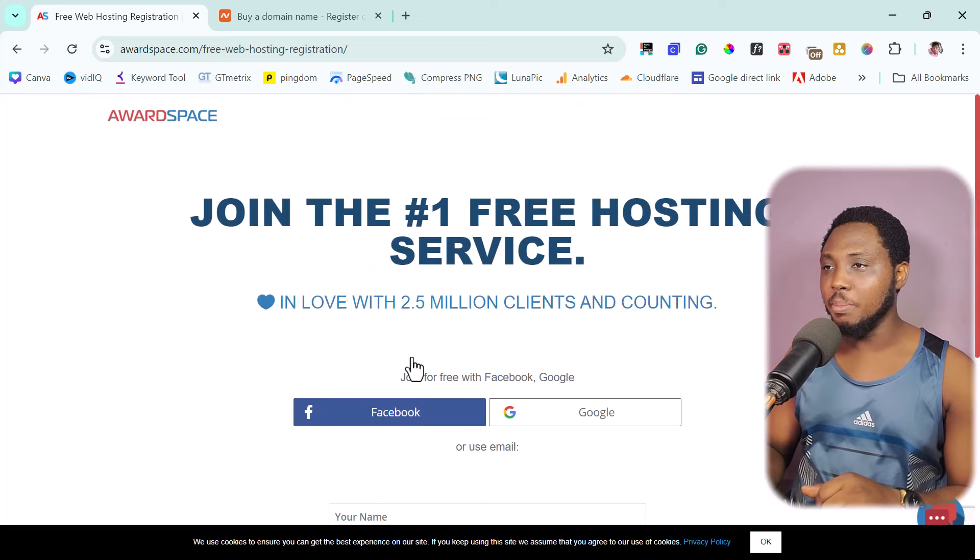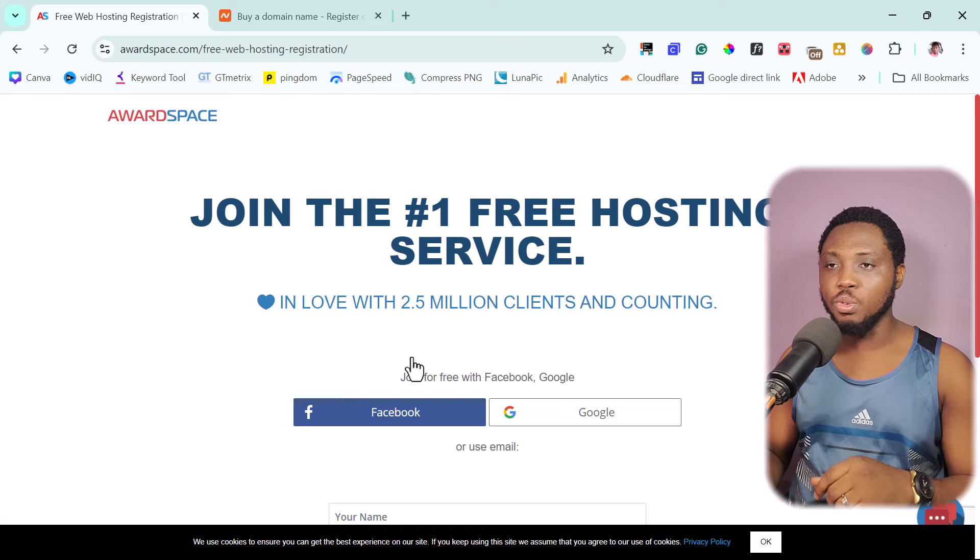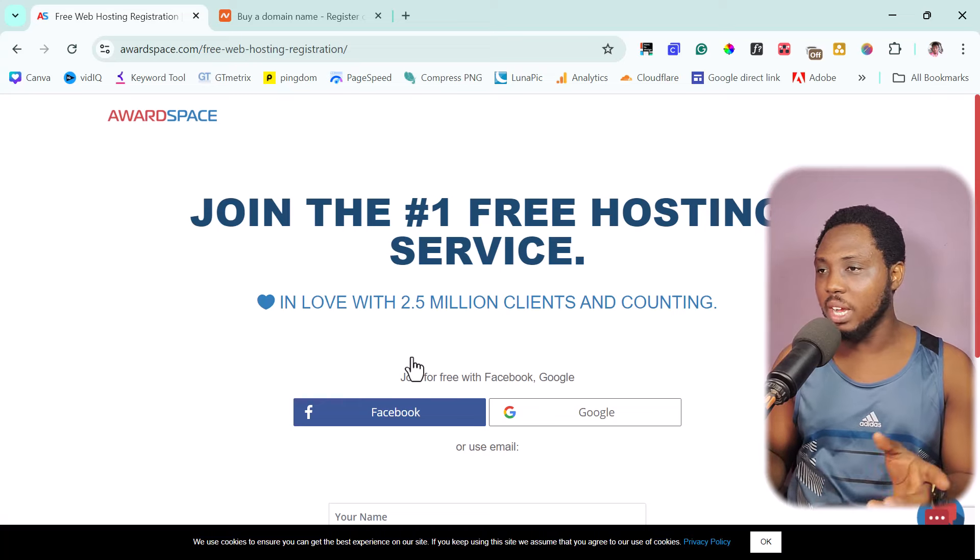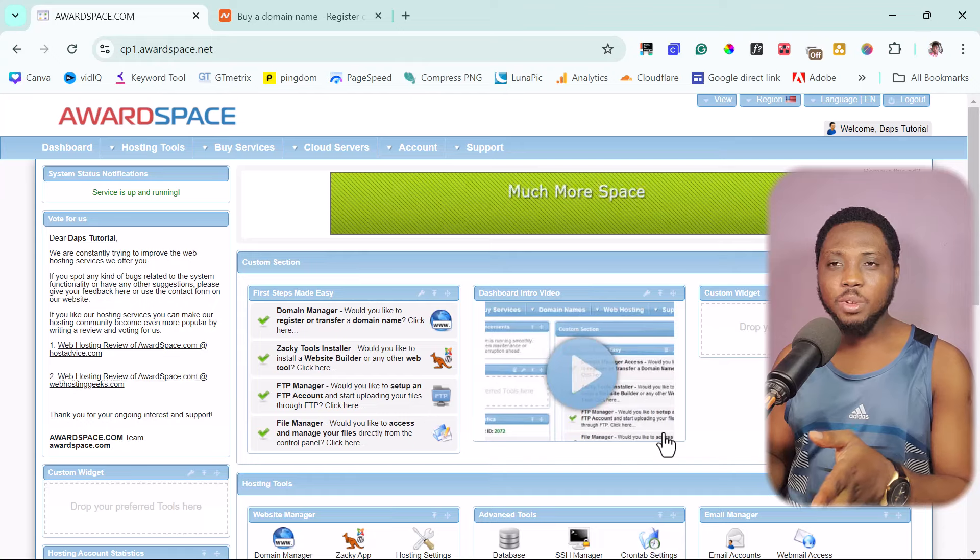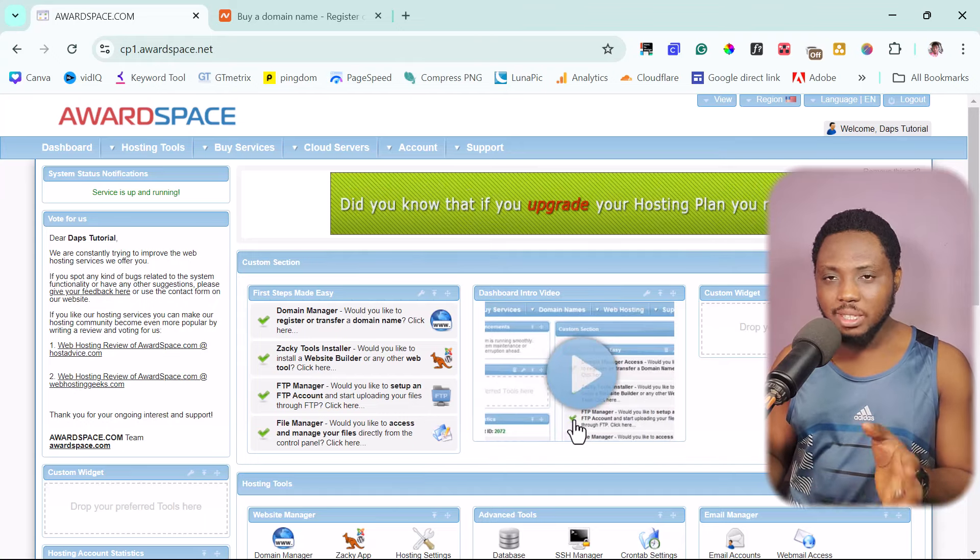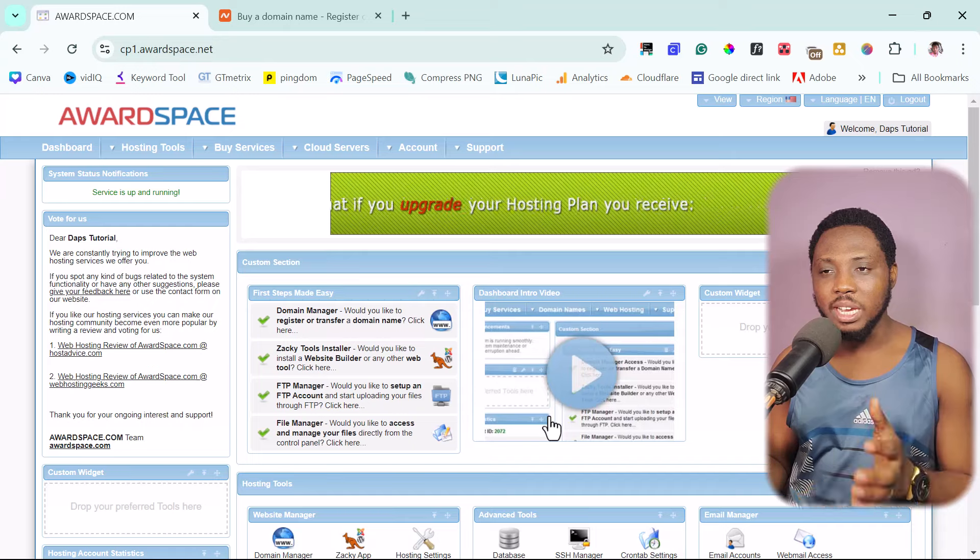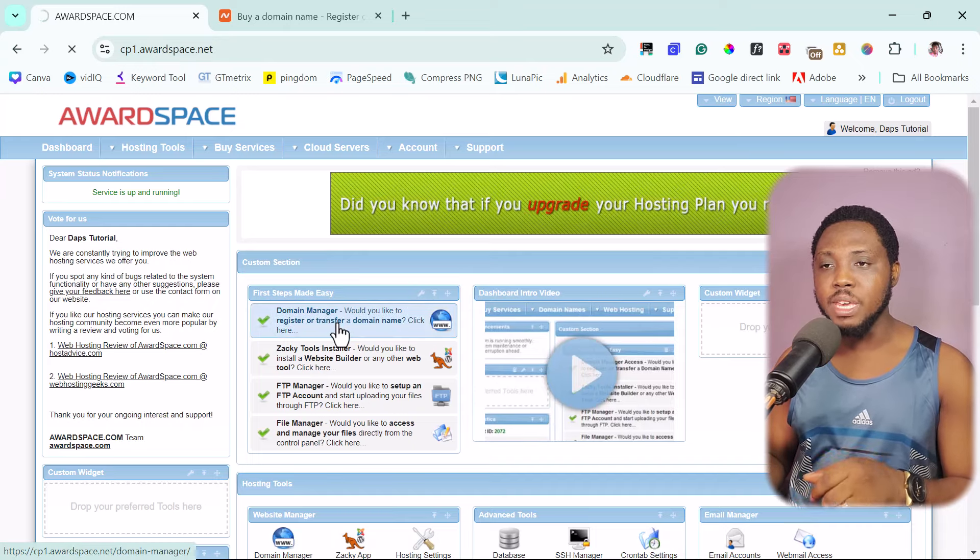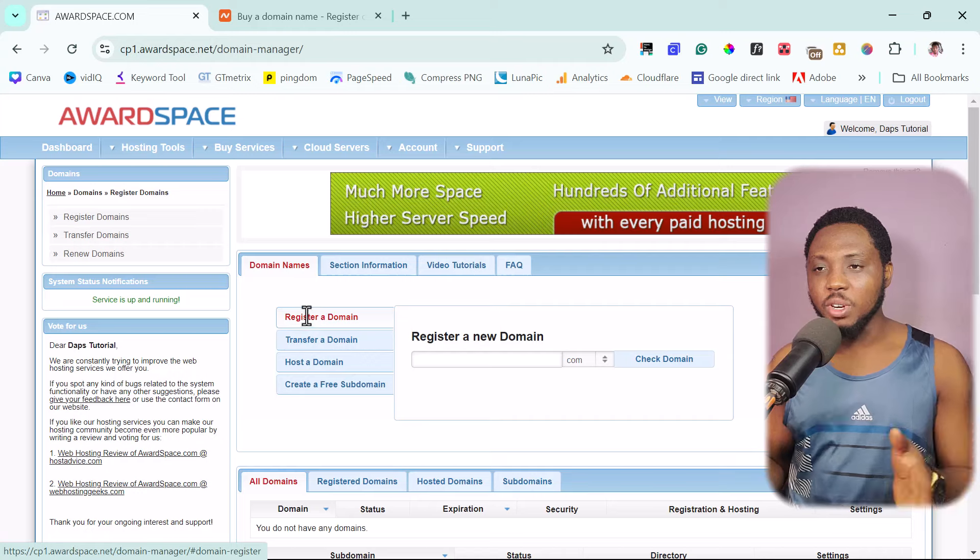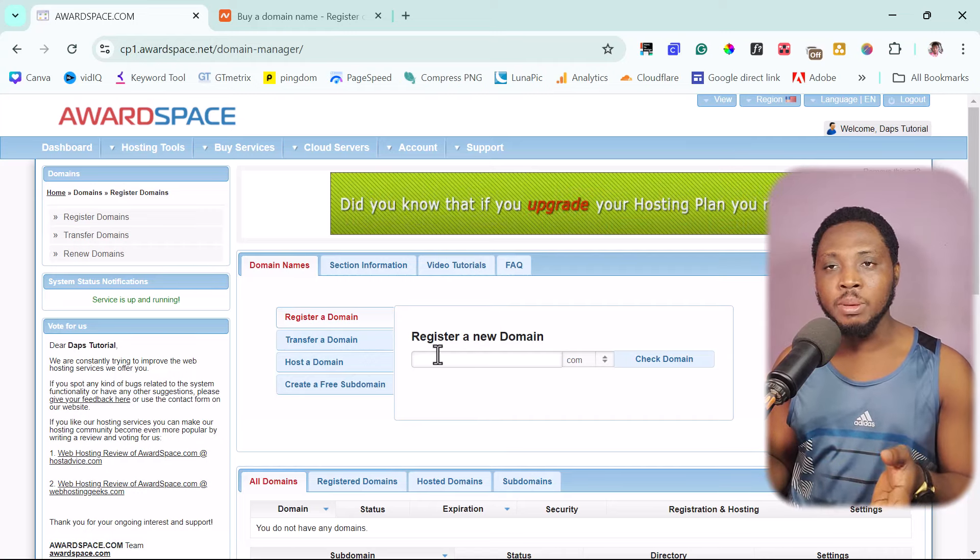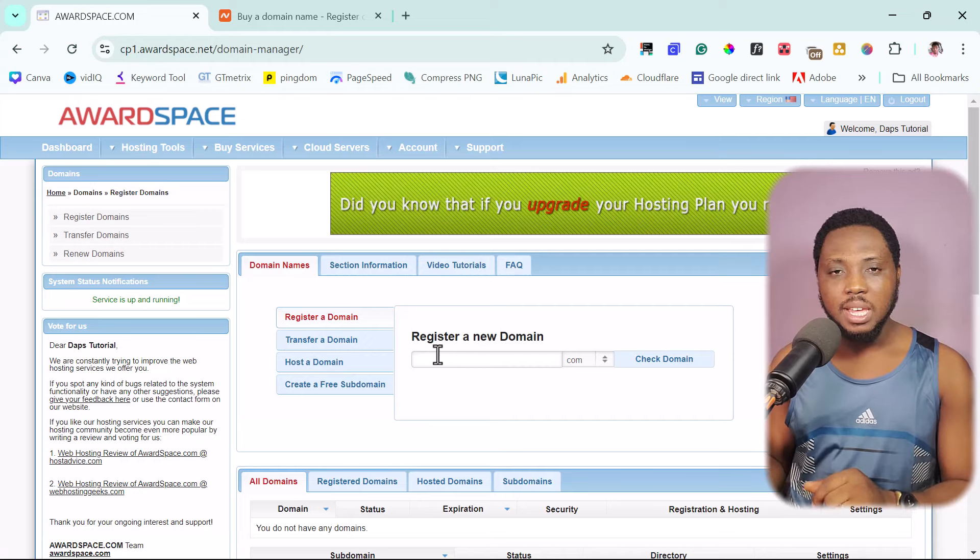So for this example, I would just want to log into my account. Since I have an old account here, right inside of AwardSpace, you have an interface just like this. And the next thing we want to do here is to connect a domain first. Let's go to add domain. And the first option here is for us to register a domain name.